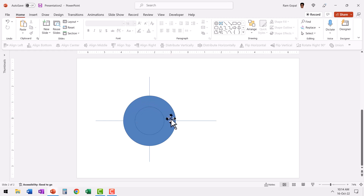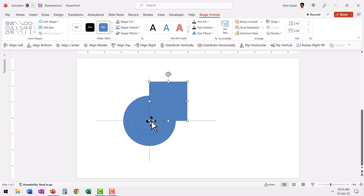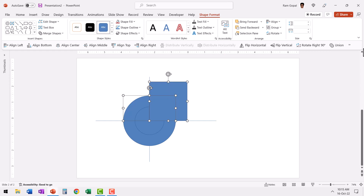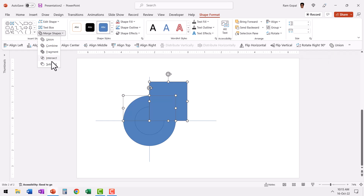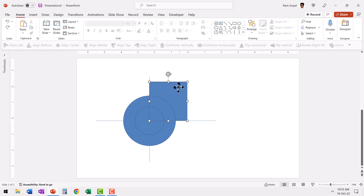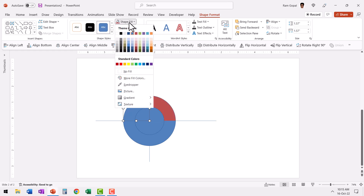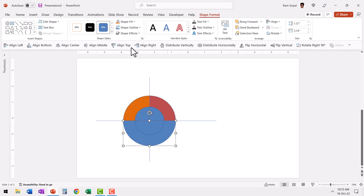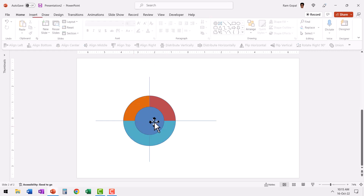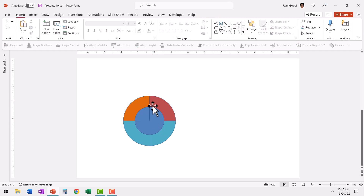Now we want to divide this semicircle into two halves. Let us go to the auto shapes gallery, pick up the rectangle tool and draw a rectangle. Then select this shape, hold the shift button down, select the rectangle, and use the fragment tool. You will find the fragment tool in Shape Format > Merge Shapes > Fragment. Now select and delete the unwanted piece. Let us delete the horizontal line, the vertical line, and all unnecessary pieces.